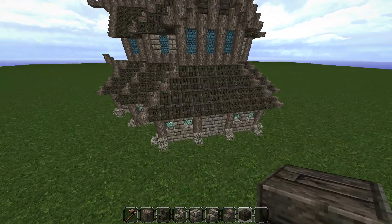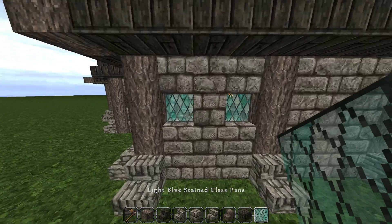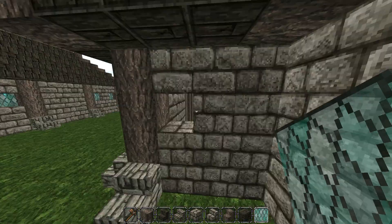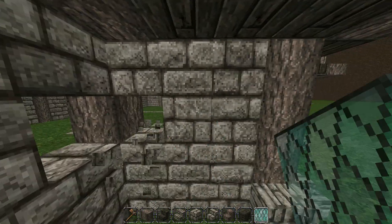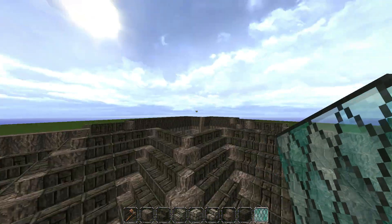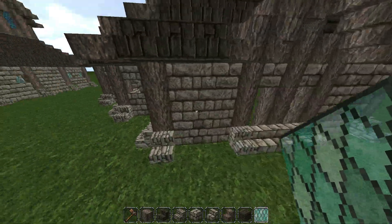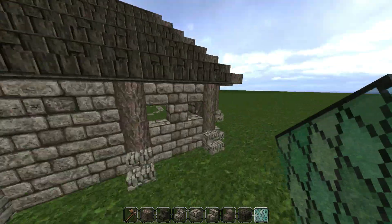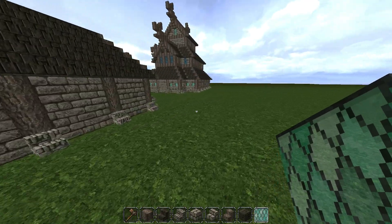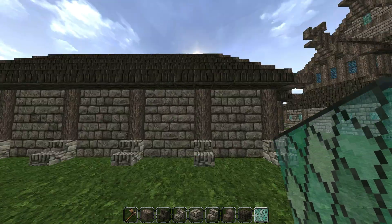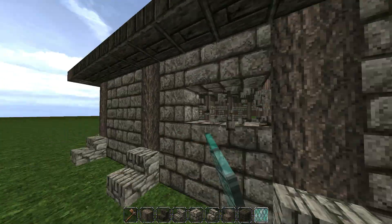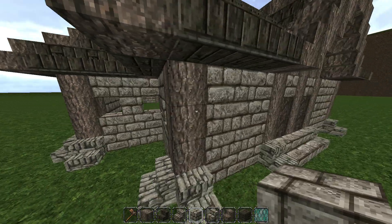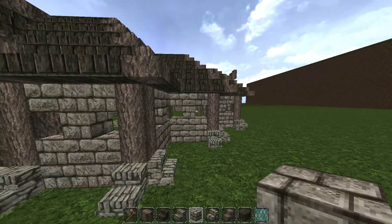Now we're actually going to go around and put in our windows. So grab your light blue stained glass pane. We're going to go around every wall and put in a window - directly one from the top, and we're going to leave a block in the direct center of it, like this. Press all the way around, except for the back - we'll come to that later. So I'll just speed this up so you can actually see how it's done. For every second one, so just this one here and this part of the wall here. Come back over here and finish off the rest of the windows - just put in your stained glass.